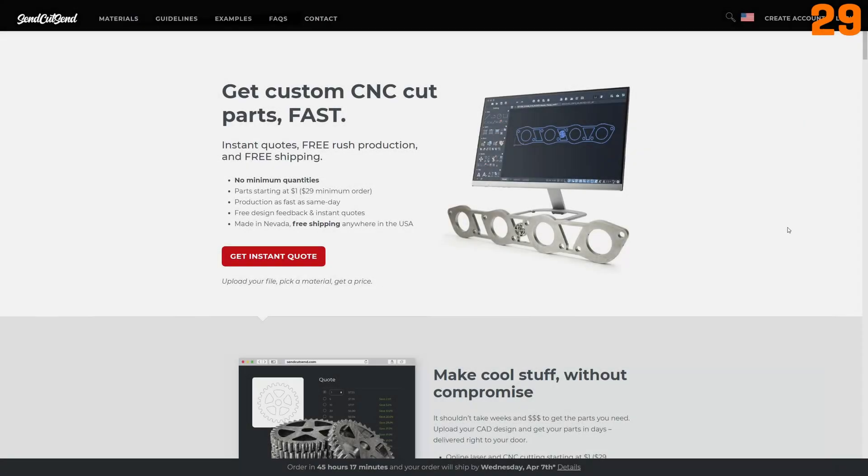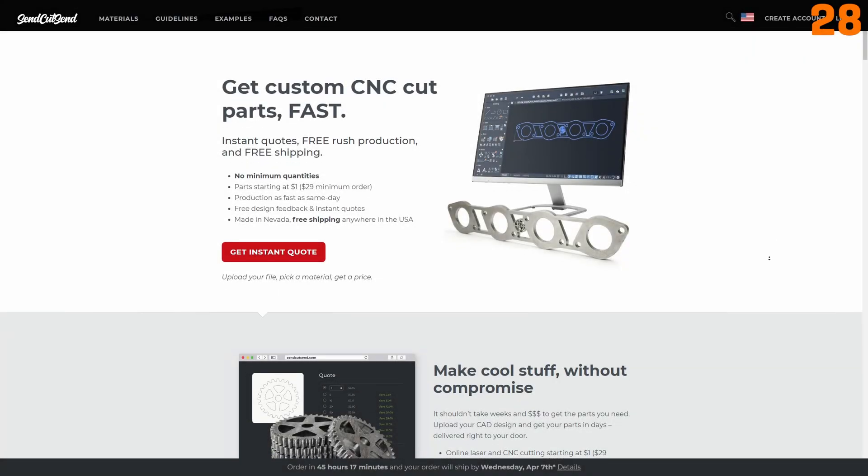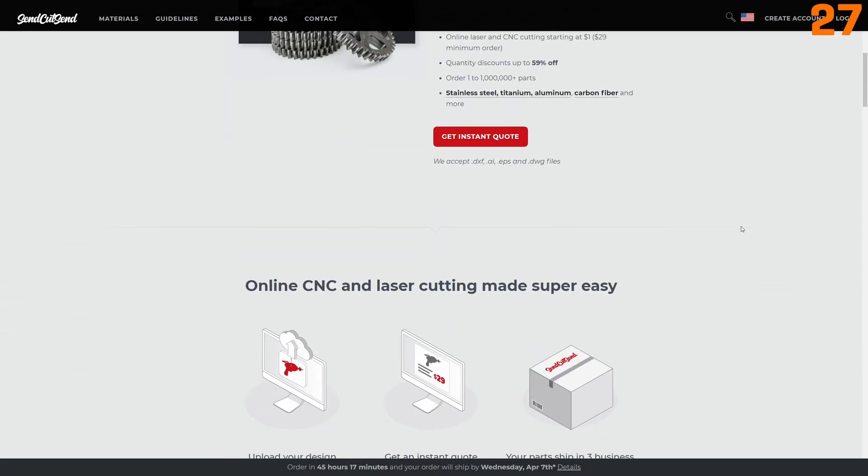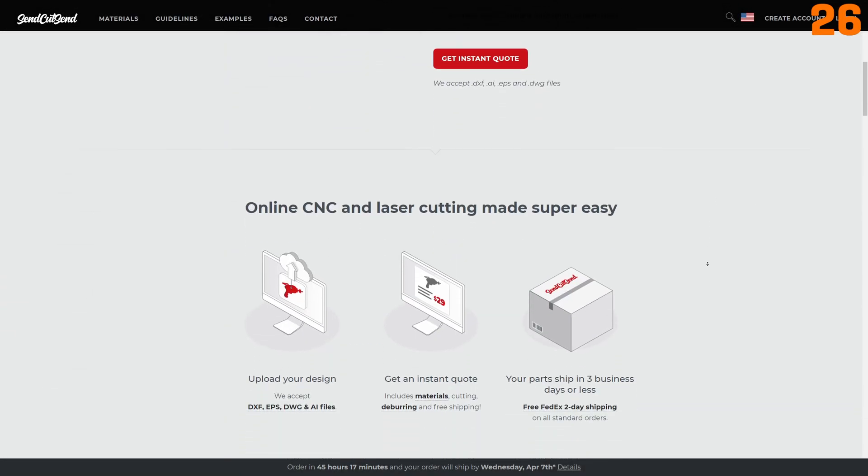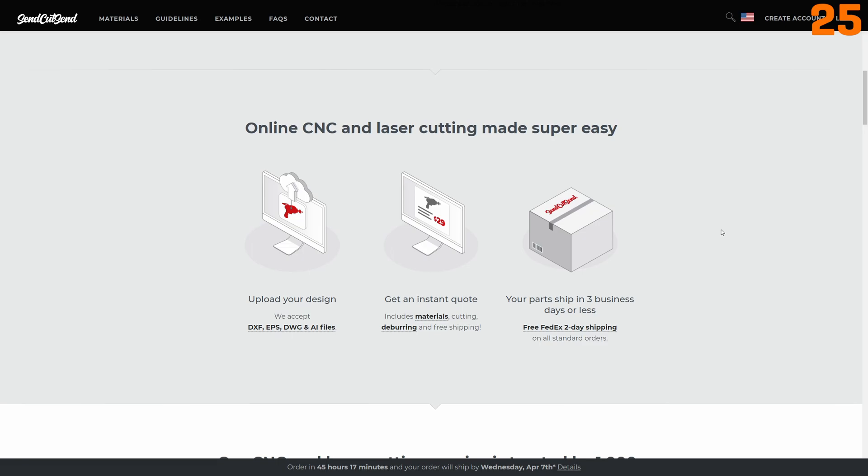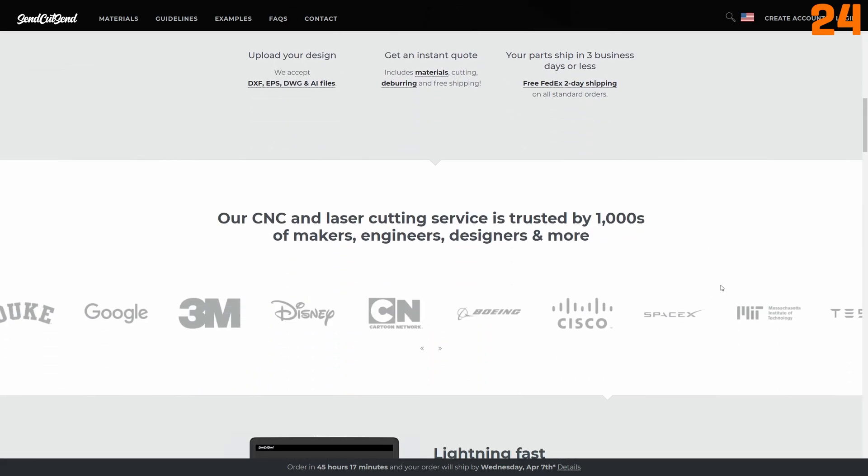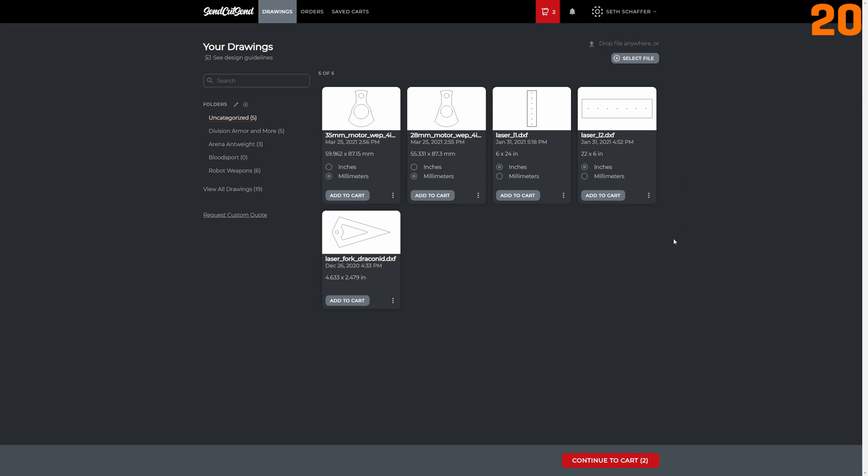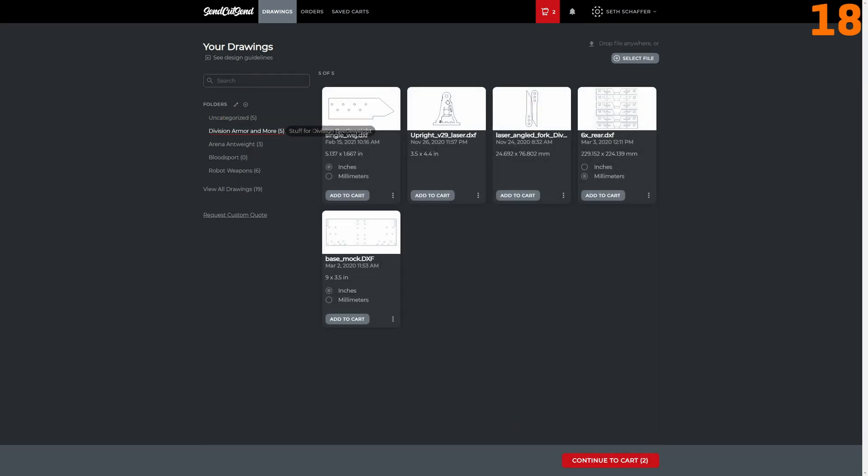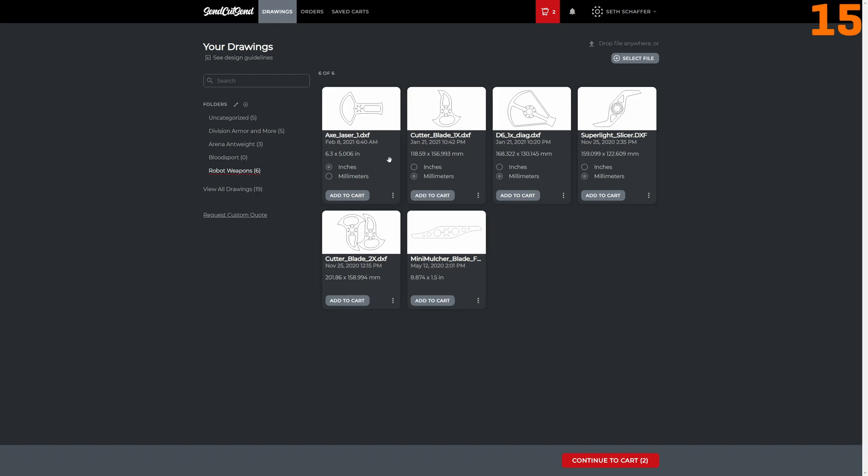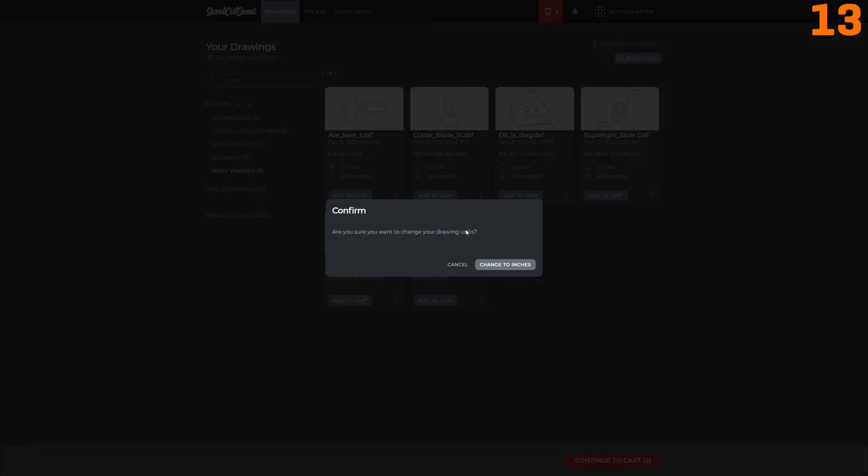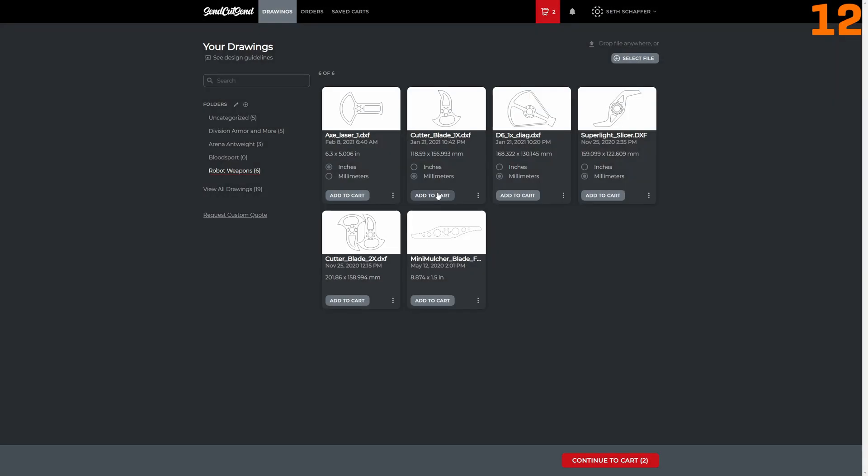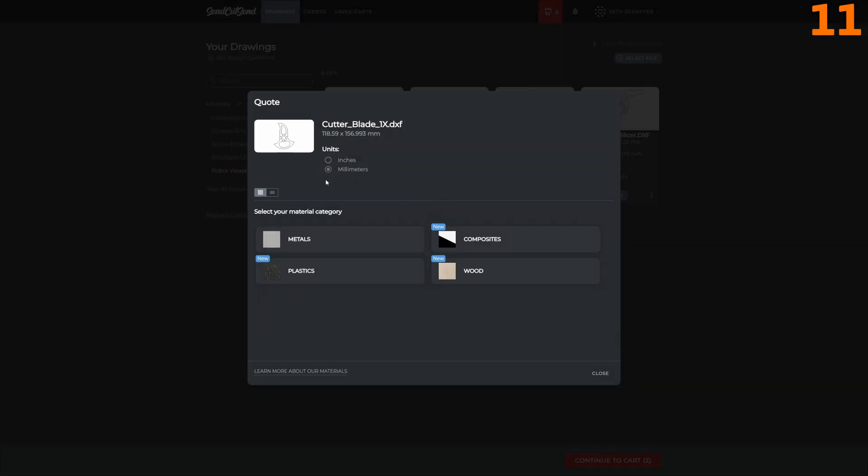Thanks to SendCutSend for sponsoring this project by providing me with some free laser-cut parts. In the interest of transparency, SendCutSend didn't pay me any cash or require me to say anything nice about them for this video, but they offer a fantastic service for bot builders and hobbyists alike. I simply agreed to shout them out in this video and social media in exchange for getting some free parts.